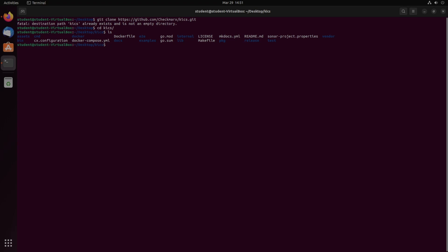So in order to build, we're going to need to do go mod vendor. This should install a couple of things. You might need to do this as admin or sudo. And then after that, we're going to do go build dash O for the output file. I'm just going to put it in the bin file that I'm creating, and I'm going to name it KICS.